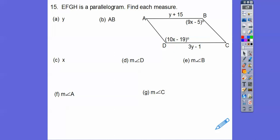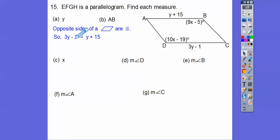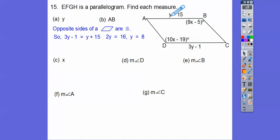Here we have a parallelogram — find each measure. I've got opposite sides, so I'm going to find Y first by setting them equal, since opposite sides of a parallelogram are congruent. Subtracting Y from 3Y gives 2Y. Adding 1 to both sides: 15 plus 1 is 16, so 2Y equals 16, so Y equals 8. Plugging 8 in for AB: 8 plus 15, AB is 23.